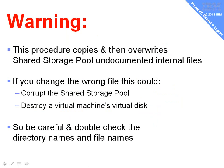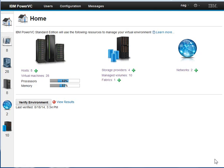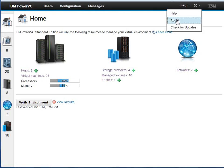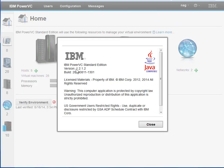Bit of a warning here. We're going to be using the internal undocumented files of the shared storage pool to copy them and overwrite them. If you change the wrong file, you could cause some problems with your shared storage pool. If you go and write over the wrong virtual disk, then you'll completely destroy the virtual machine that was using it. So be careful and double-check the directory names and file names as we go. So here's my PowerVC. First we'll check the version. We're at About, and we see 1.2.1.2. This is the first release where the export import feature appears.